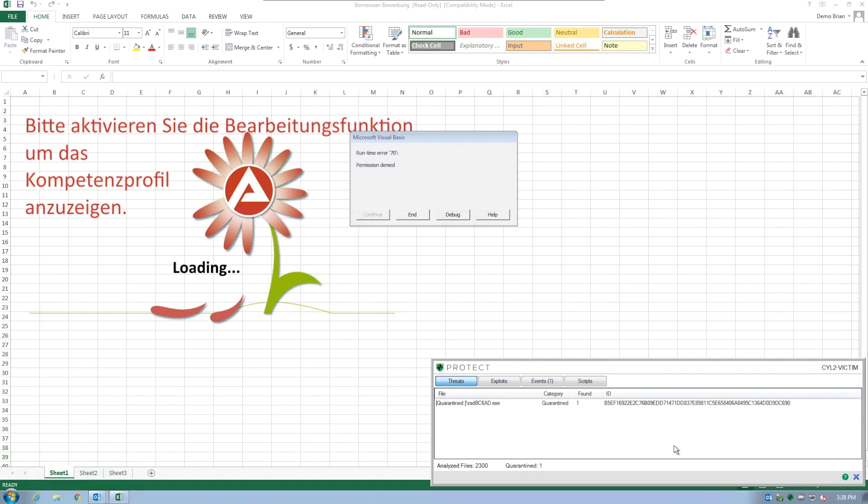With most legacy AV solutions, it took them days to weeks to provide signature protections against this specific attack. In the meantime, many users became victims of GoldenEye.